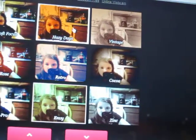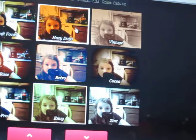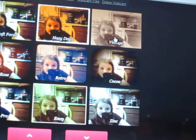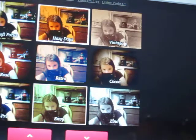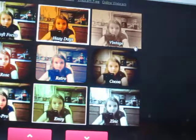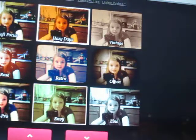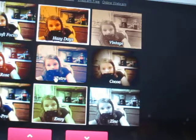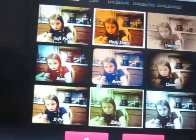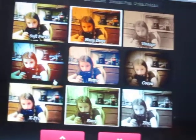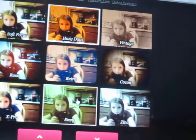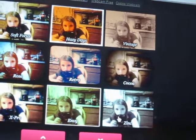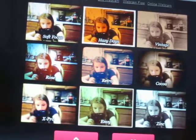Soft Focus, Hazy Days, Print Change, Coco, Rachel, Rose, Expo, Andy, and Zinc.